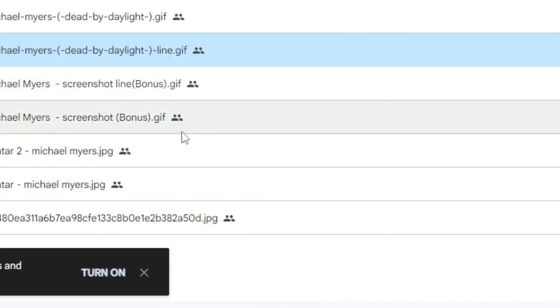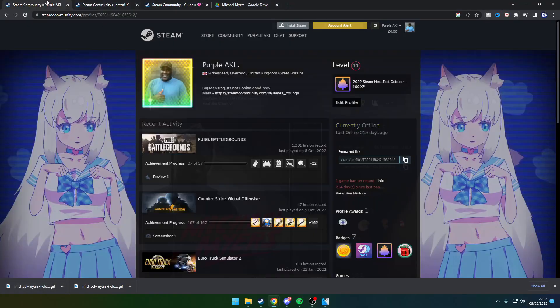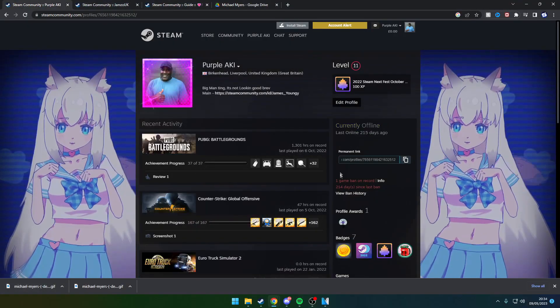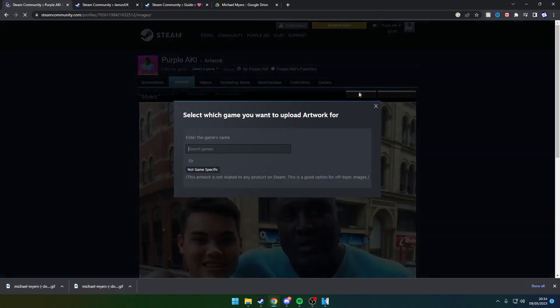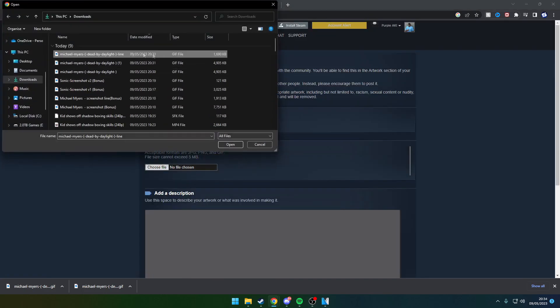Download it and make sure you've downloaded it correctly. Go to the artwork once again, click on upload artwork, click on non-game specific, click on choose file, and then click on your most recent download.